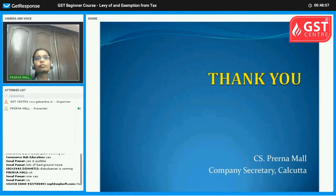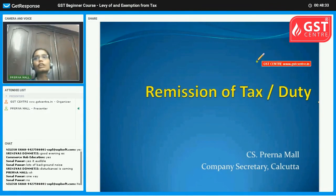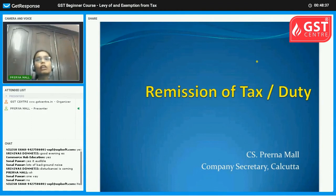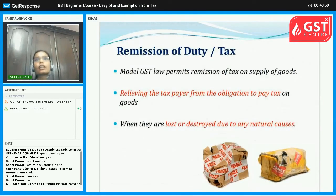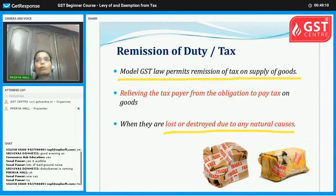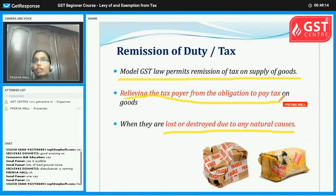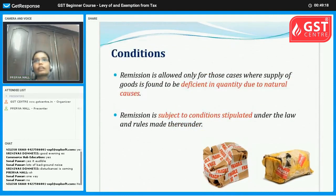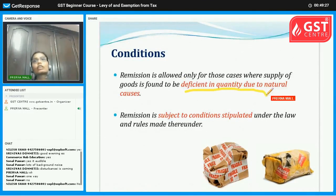Next, we discuss remission of tax and duty. Remission of tax and duty means the government waives or reduces the tax or duty payable. Suppose goods or services are lost or destroyed due to natural causes — the government says you don't need to pay tax in that case. Also, if goods are deficient in quality due to natural causes, this is also a case of remission.